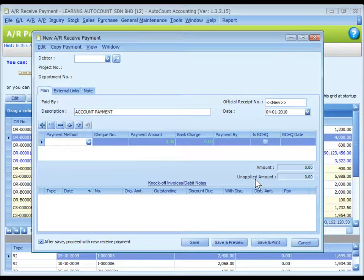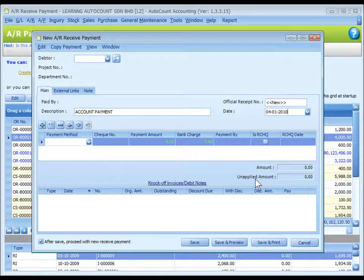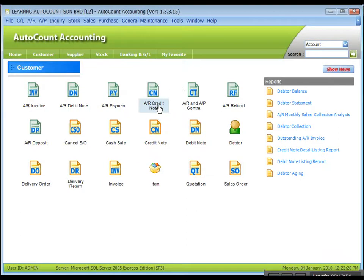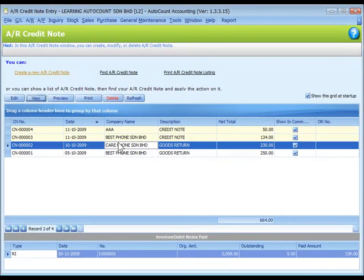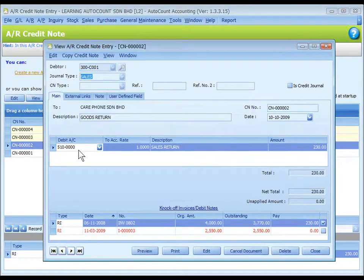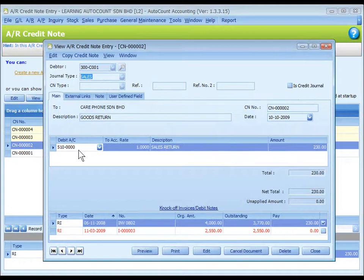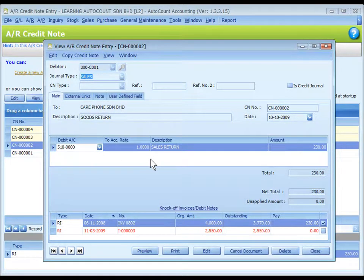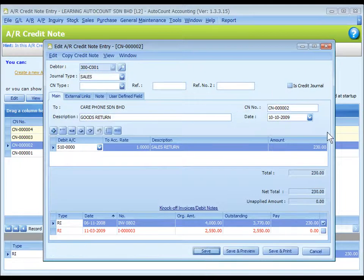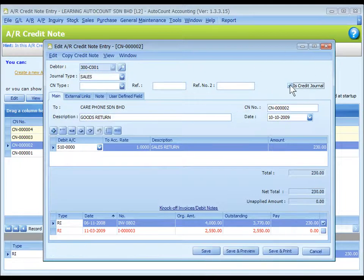AR credit note: the main difference is on the account to be debited. Some users prefer to also show the AR credit note entry in general journal. For this purpose, check the checkbox of is credit journal.